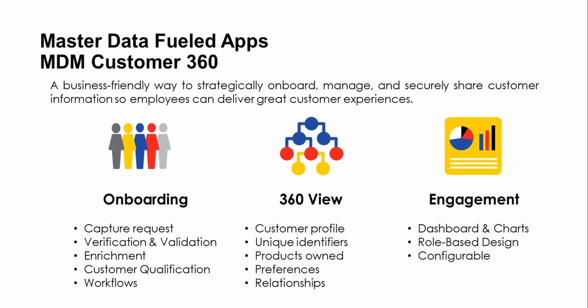Master data fueled application or C360, Customer 360 is also called a solution or accelerator. Customer 360 solves three different purposes: Onboarding of the customer, it helps us onboard the customer data to Informatica platform. It provides different views for different users. For sales user the view would be different, for finance user the view would be different. Engagement provides some charts and functionality which helps managers engage with the customer, like how many customers have been added and other details can be shown in the dashboard and chart.